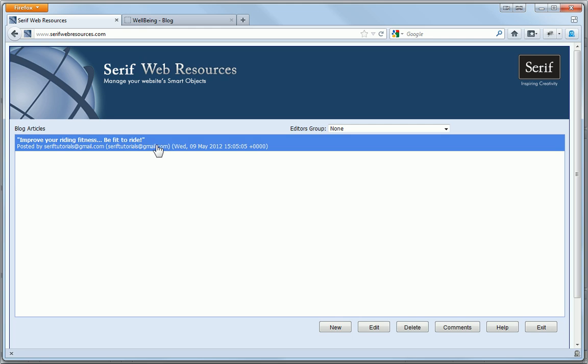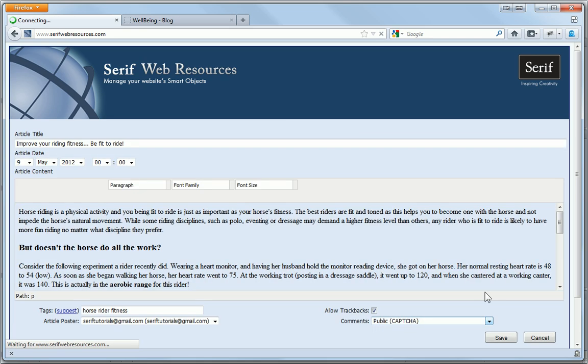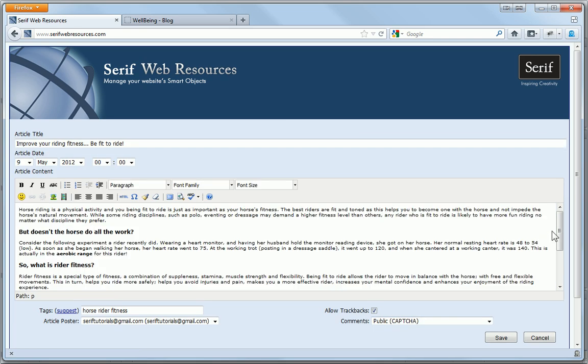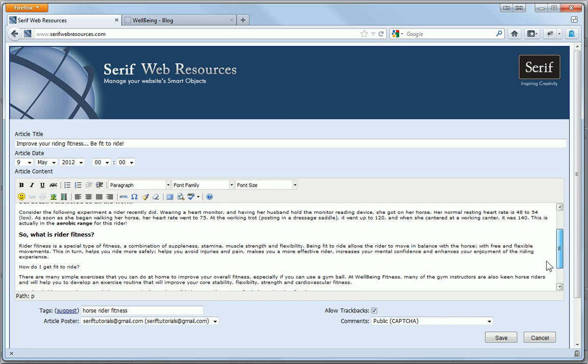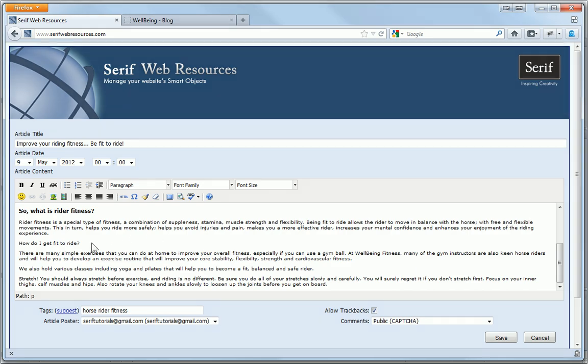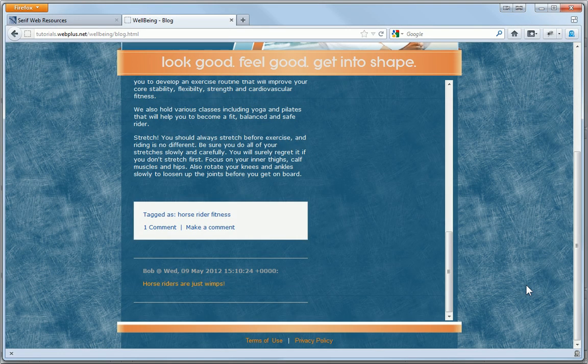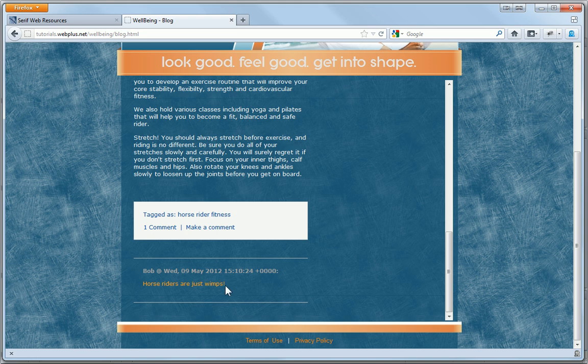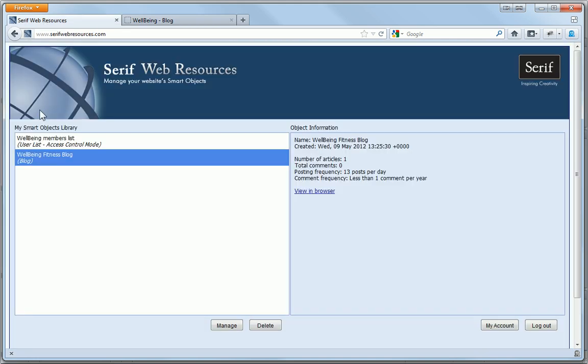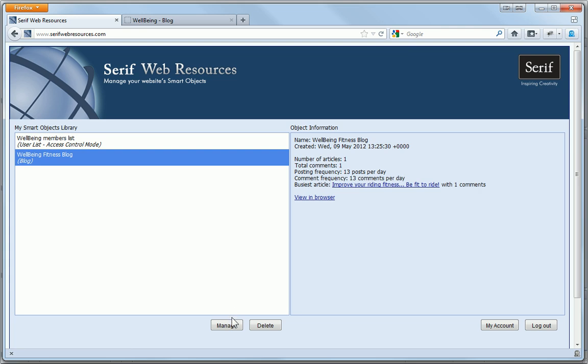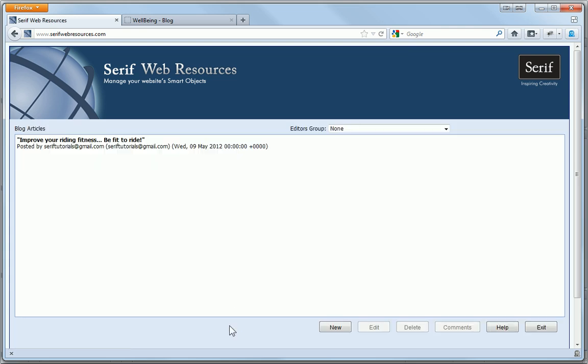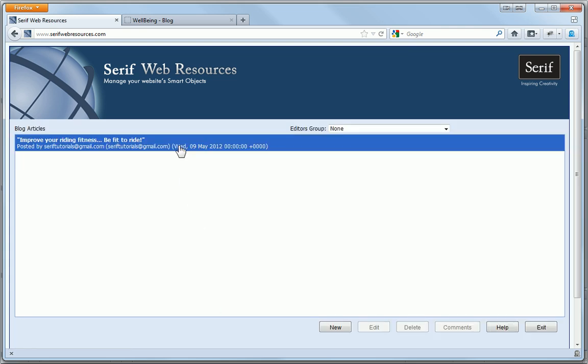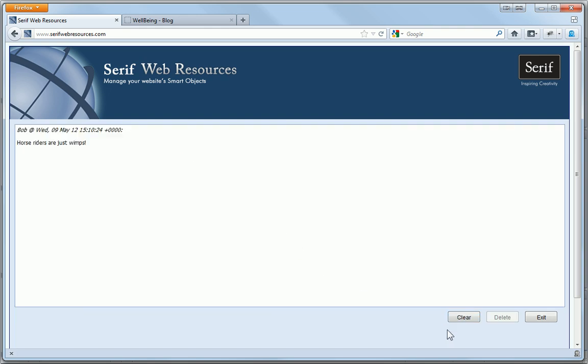All of the blog articles are listed, and the controls are laid out in the same way as they were when I managed the blog via WebPlus. Now let's suppose that site visitors have added a comment that isn't suitable. By selecting the relevant blog and then clicking Comments, I can delete selected comments for an article or even clear all comments.